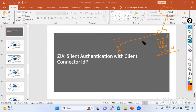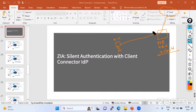Silent authentication typically refers to a process where the user authenticates automatically without the need for explicit user interaction — you don't have to put in your username and password. This happens when the user has already been authenticated the first time, and subsequent authentication requests are handled seamlessly without prompting the user for credentials. Once my PC is authenticated the first time, I don't need to enter credentials again to re-authenticate.